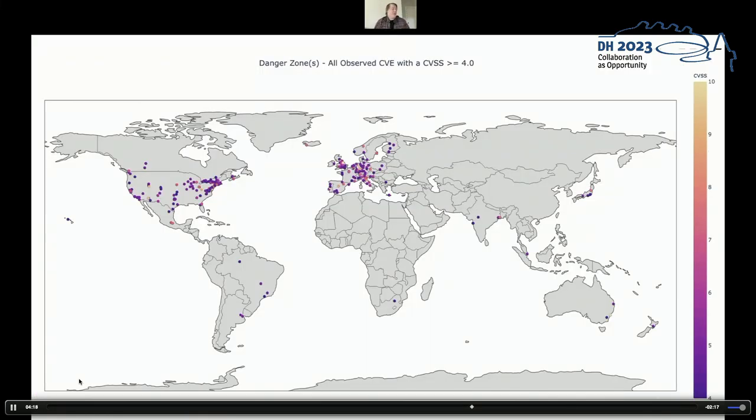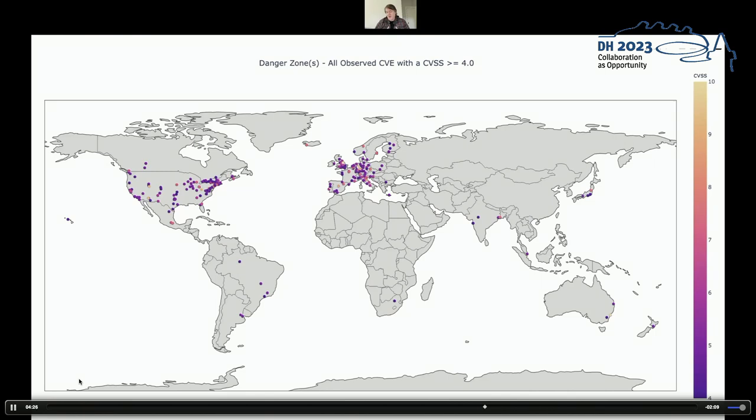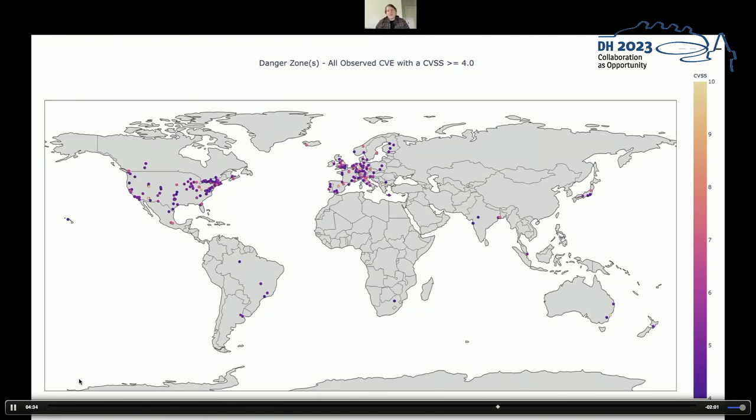Now, lest anybody feel that I'm singling out anybody with this, here is a map of the world with dots denoting all the places that have CVEs of 4.0 or greater. And if you look at our map of where all the links go in the repository, where all the hosts are, you'll find that this basically overlaps with that map one-to-one.